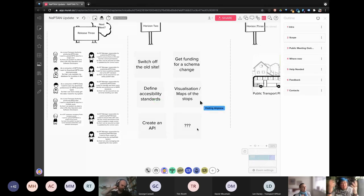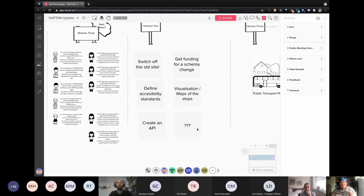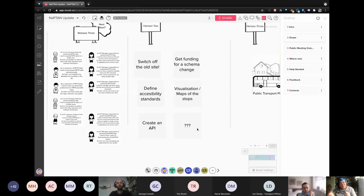There's a lot around visualization — how we visualize the stops matters — and also how precise we need to be if we're starting to think about self-drive vehicles. What precision is going to be required for a self-drive vehicle to know where a bus stop is? For a person walking along the street, within a couple of meters is totally fine. For a self-drive vehicle it's got to be much, much more precise and accurate.